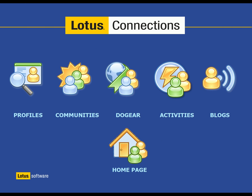Lotus Connections is enterprise social software that allows you to interact with your employees, your customers, or your business partners using a variety of different tools. It includes profiles, communities, social bookmarks, activities, blogs, and even aggregates them all together in our homepage.